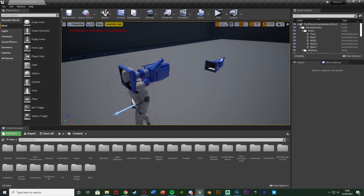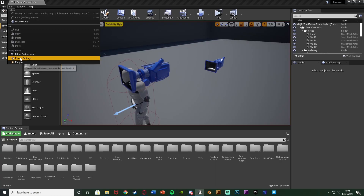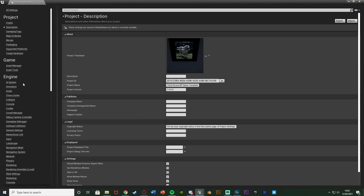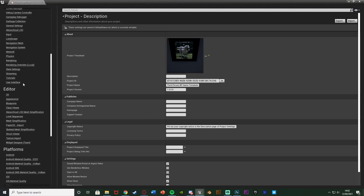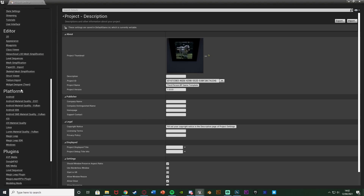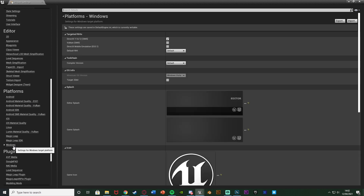To find out the sizes we need, go to Edit > Project Settings, then scroll down on the left until we find Platforms and select the platform you want. For me that's Windows.